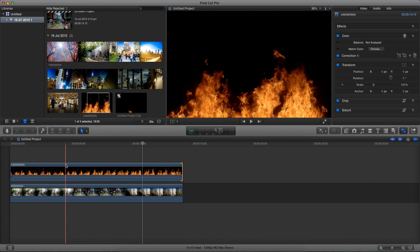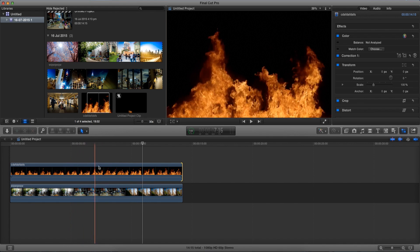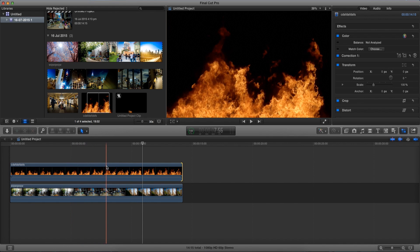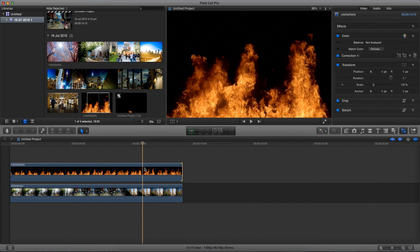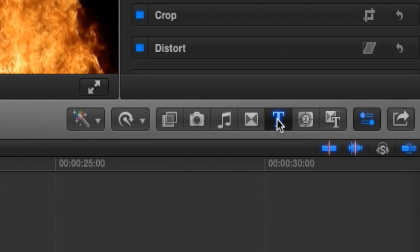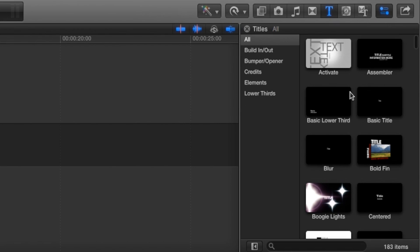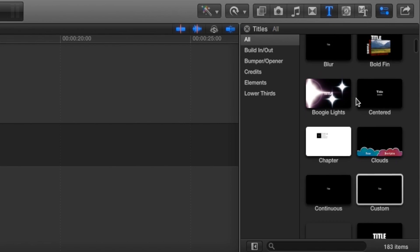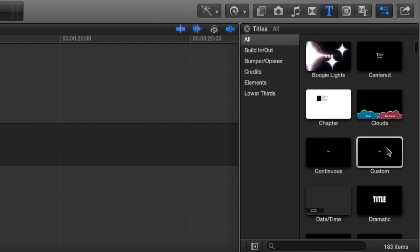Alright so as you can see this is fire and what I want is it to be playing inside a text. So now that we have this let's go in our text over here and make sure we scroll down to custom.